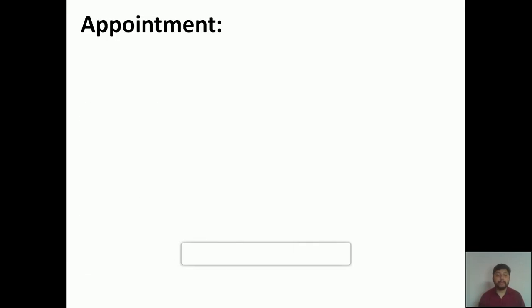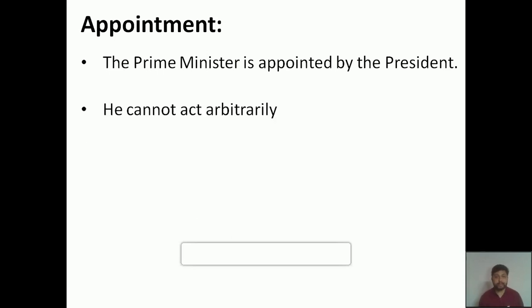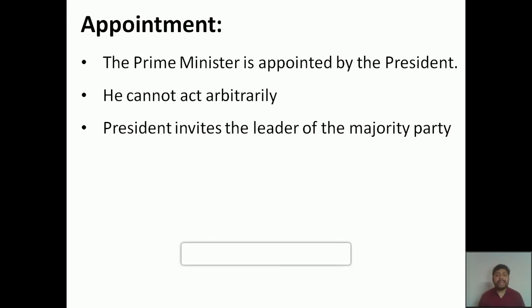Now let us move to the appointment — how the prime minister is being appointed. The prime minister is appointed by the president. However, the president cannot act arbitrarily, meaning he cannot simply appoint any person as the prime minister — certain criteria and methods are in place. The president invites the leader of the majority party.